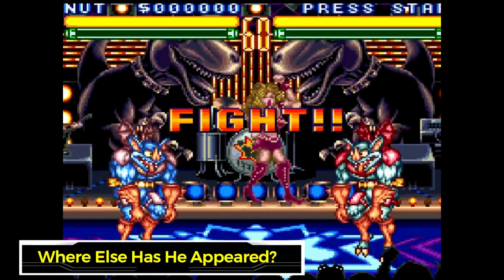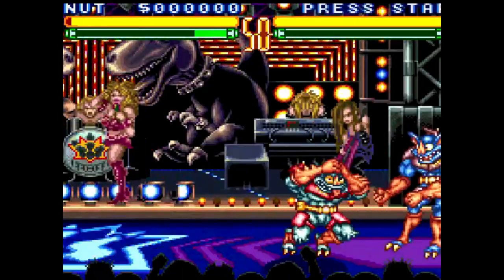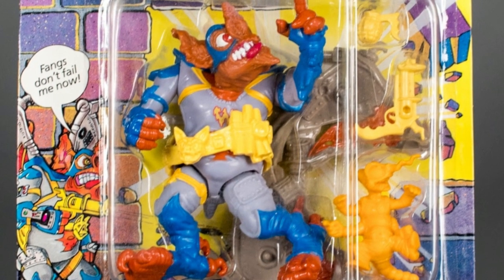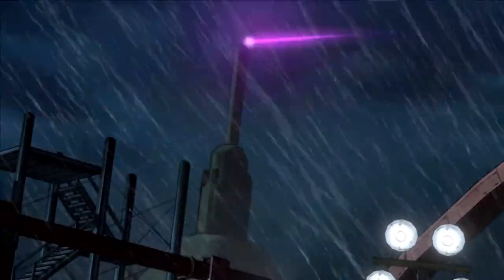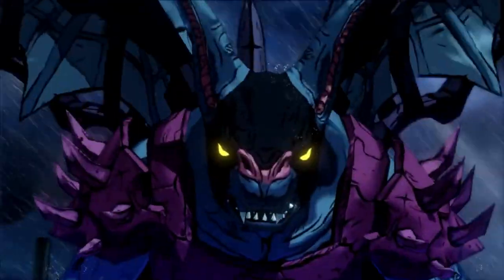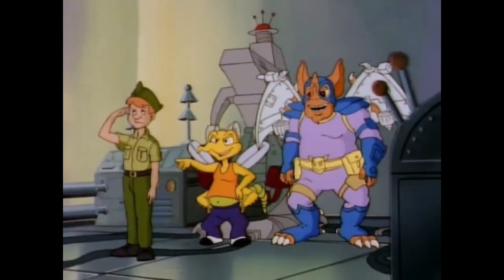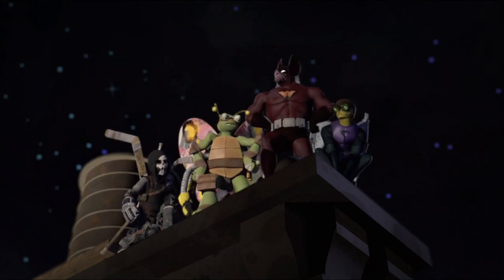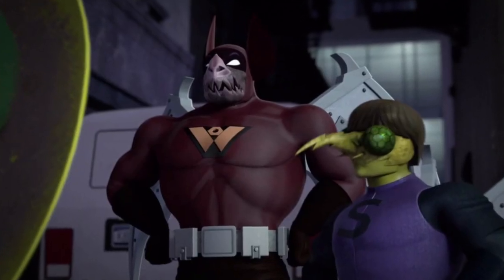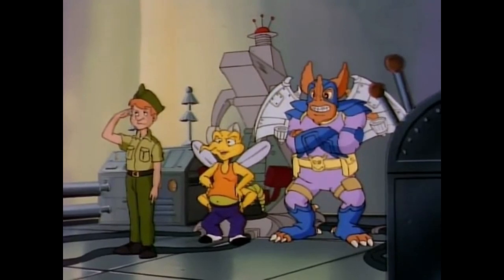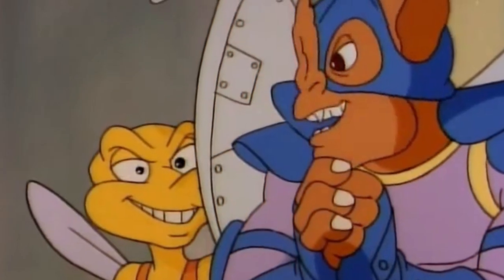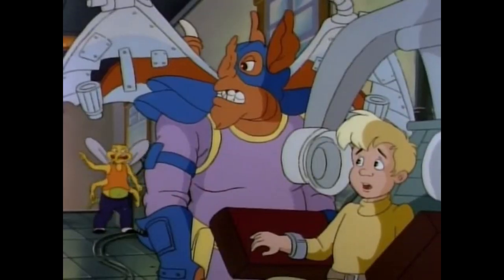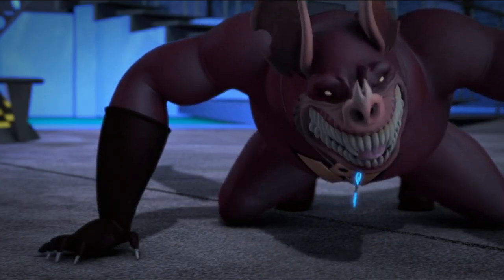Wingnut made his video game debut in TMNT Tournament Fighters in 1993, which surprisingly had Screwloose missing as Wingnut joined the tournament for fun. He eventually became part of the Playmates toy line. In 2012, Wingnut was introduced in the video game Mutants in Manhattan, where he fought next to Krang and again without Screwloose. Although their future in the franchise isn't certain, it is a possibility that they will eventually be brought back, especially after Wingnut's popularity in the 2012 animated series. Although Wingnut is often seen with his sidekick Screwloose, the definite fan favorite between the two is Wingnut, which could mean we see more of him in the future — and if not in the TMNT franchise, maybe there's room for him in DC.